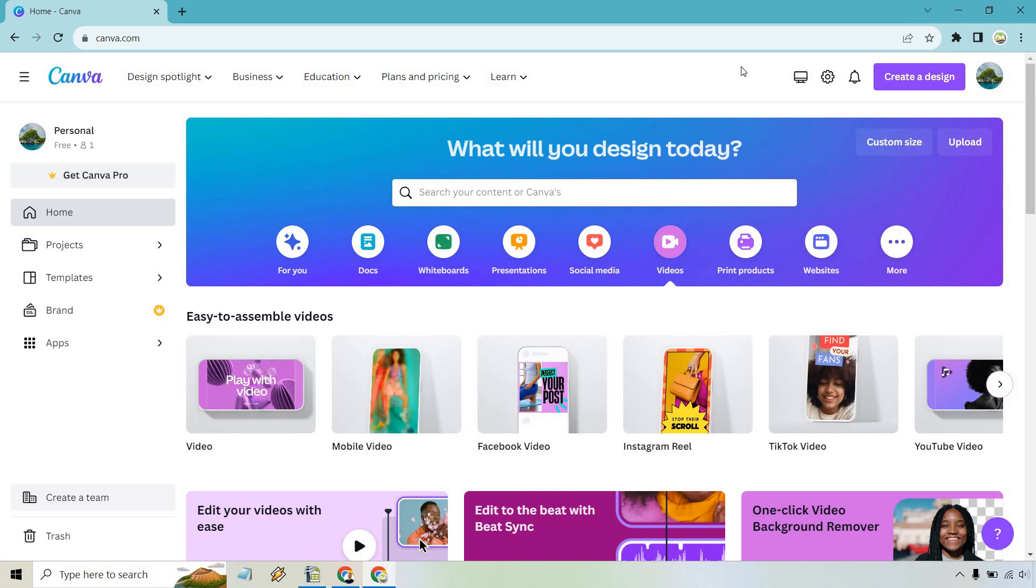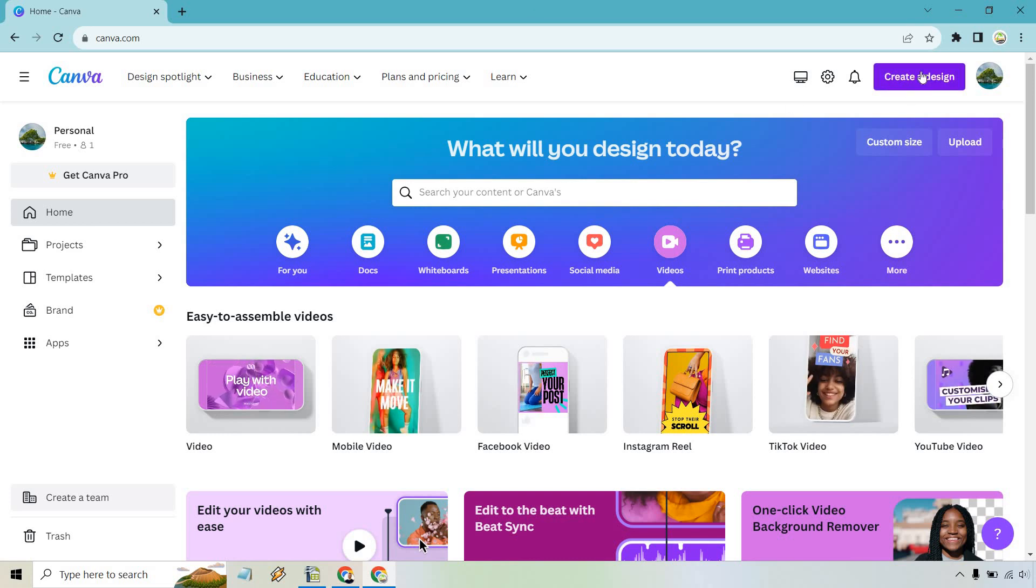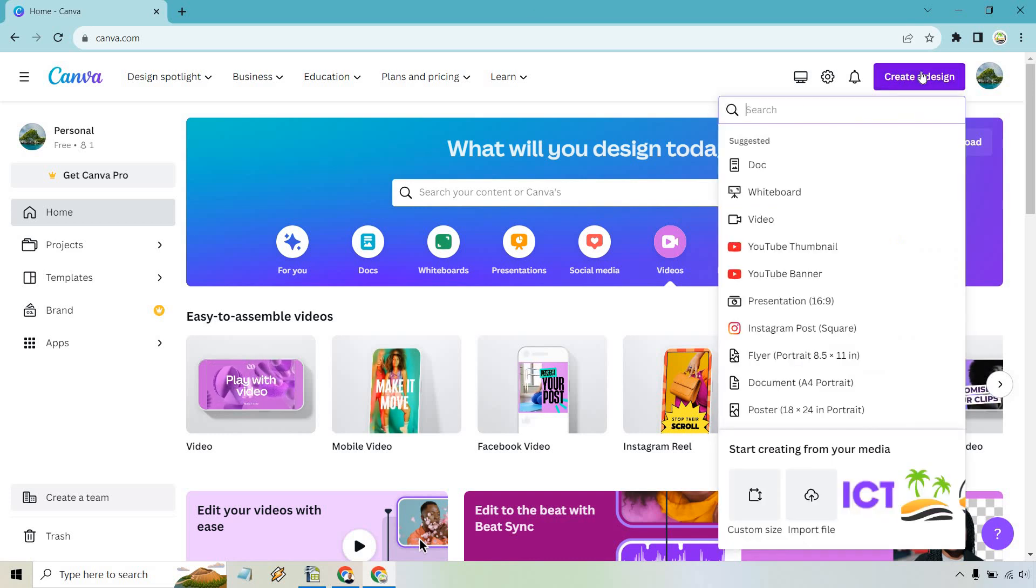Here I am in the dashboard. What you want to do is click on create a design at the top right and from there select video.